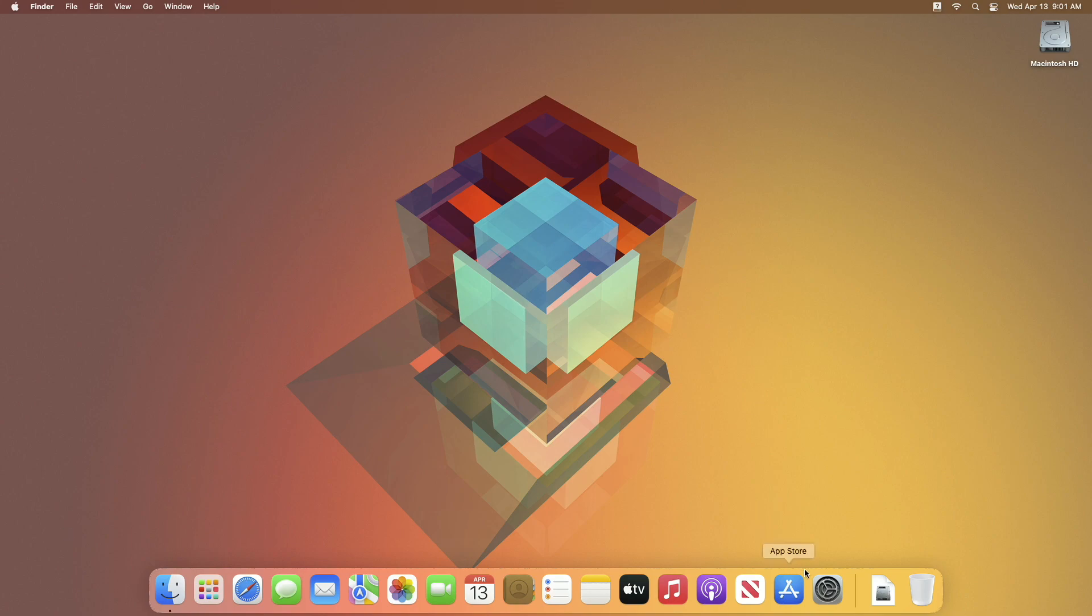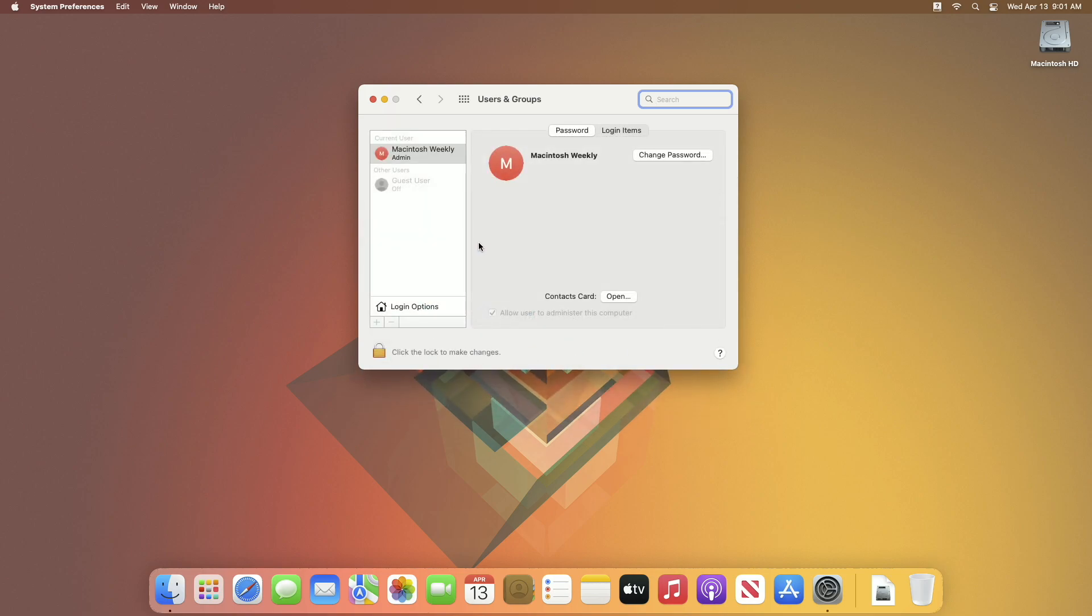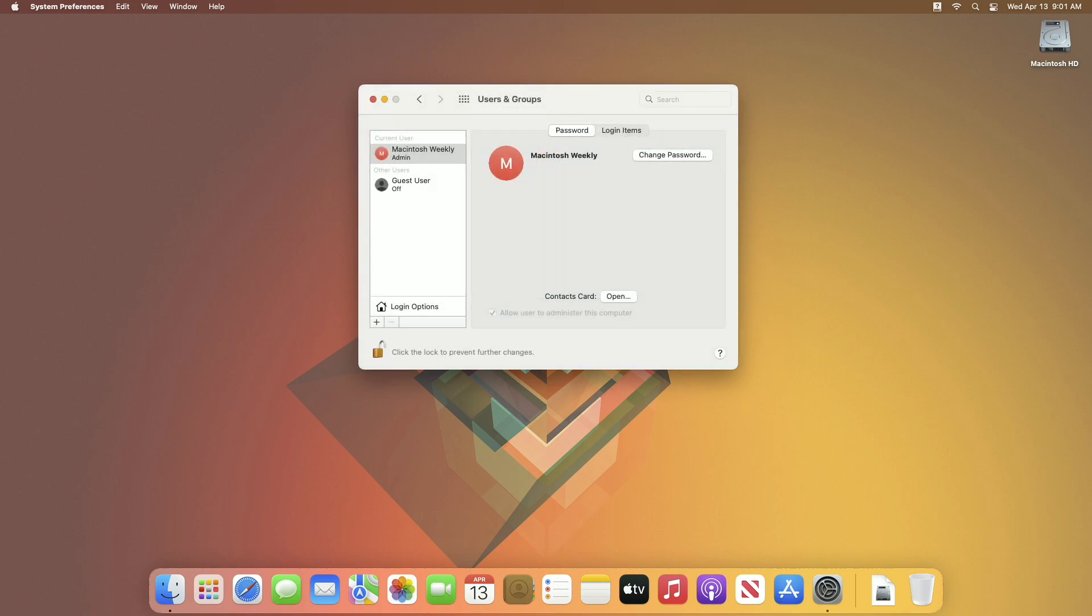Open System Preferences, then click on Users and Groups. Now unlock the Users and Groups preferences.